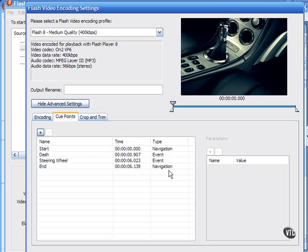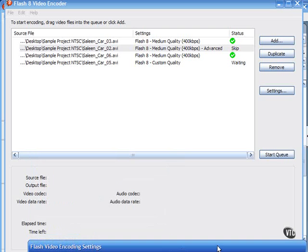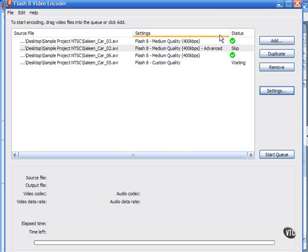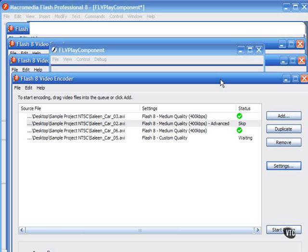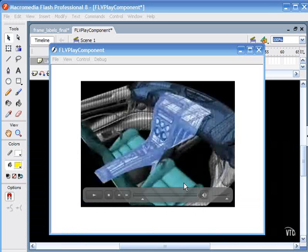When used in conjunction with the new Flash video component FLV playback, that's the player that you can see. Let's close this. And the FLV playback is this skin player that you can see here in my Shockwave file.